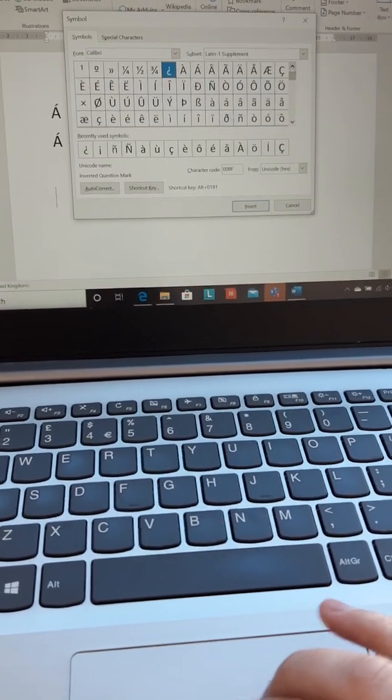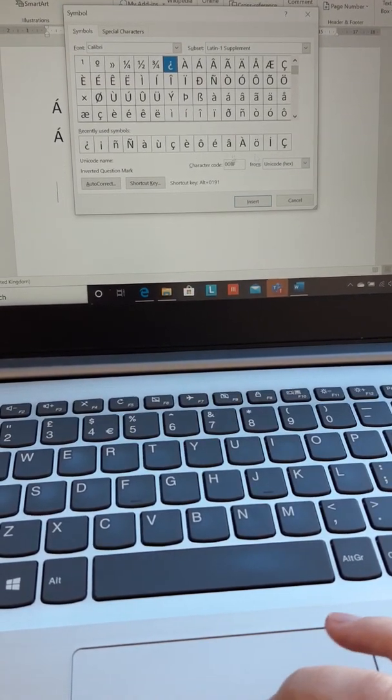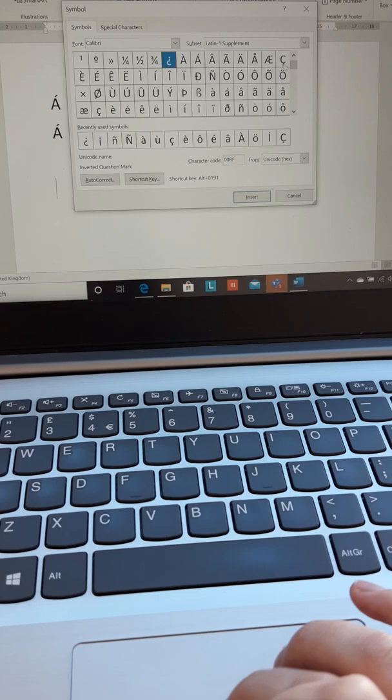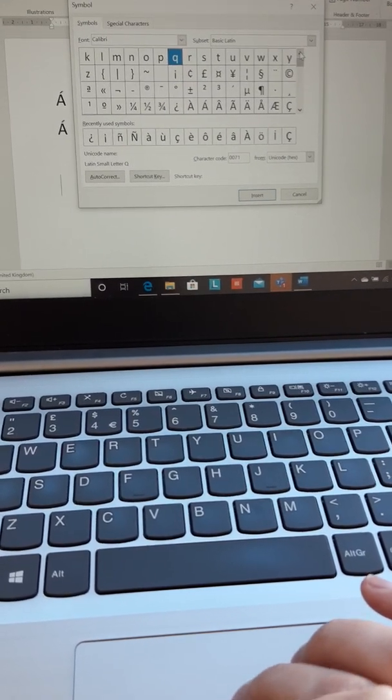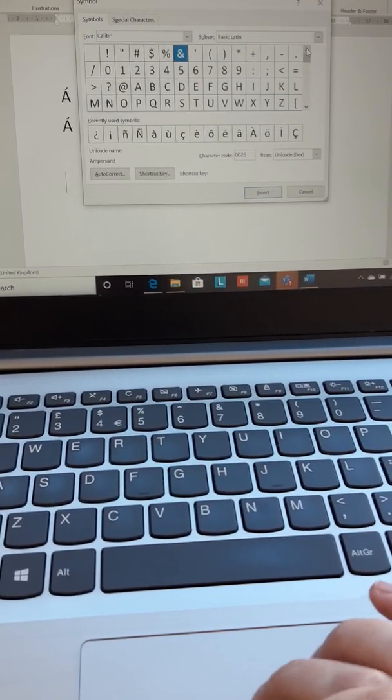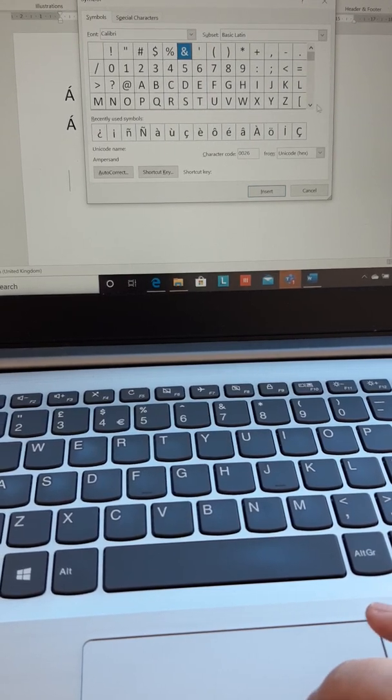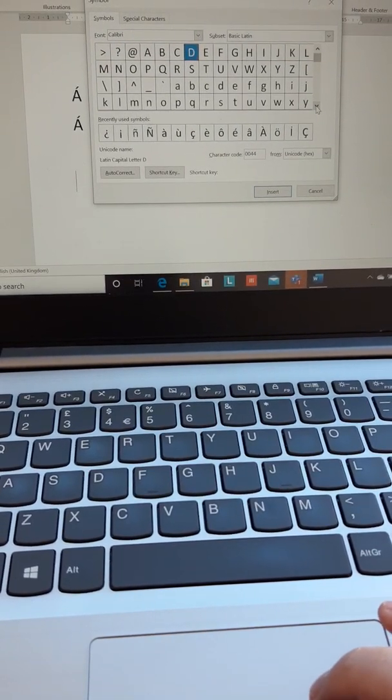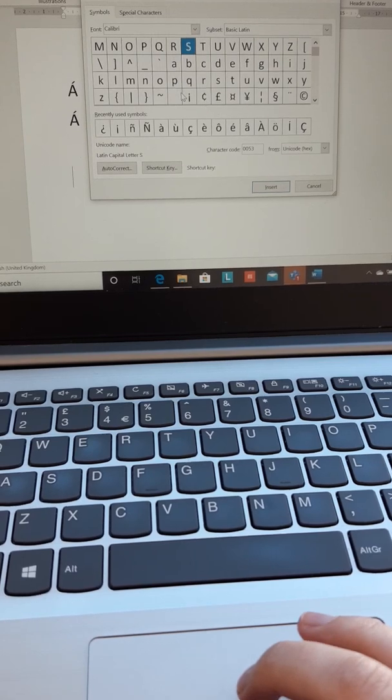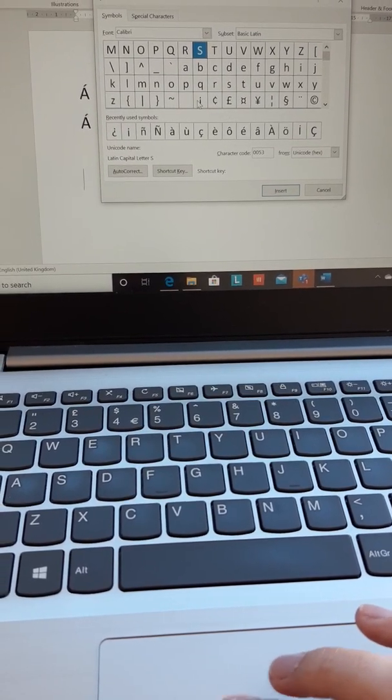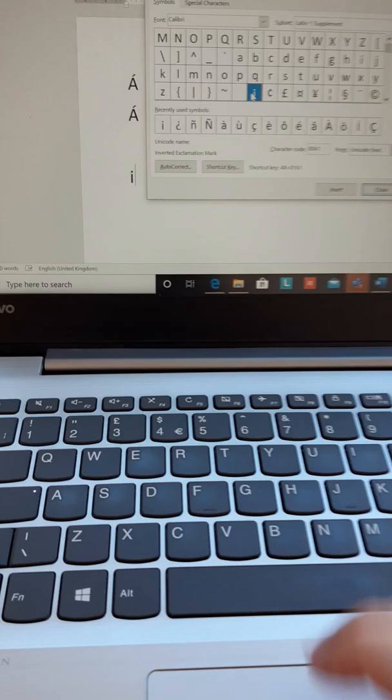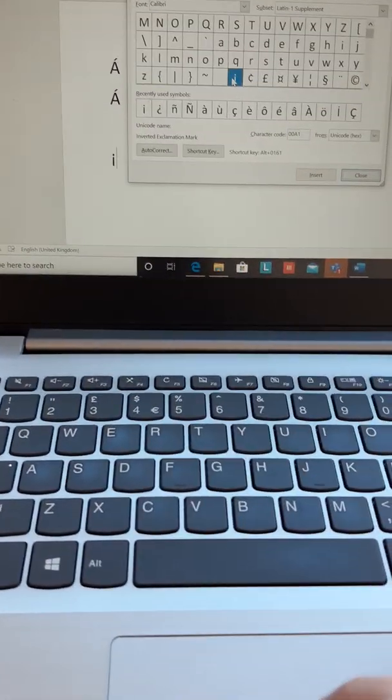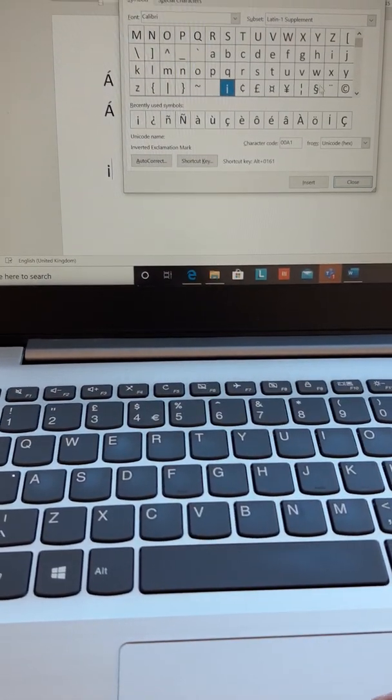So you can see that in my recently used symbols, I've got quite a lot going on here so I can easily click on those. But if you don't have that, all you've got to do is have a look. So it should appear like this and then you've got to scroll down and then, oh look, we've got the upside down exclamation mark. Double click and then you can see it's just popped up there and now it's in my recently used.